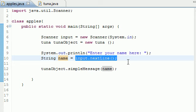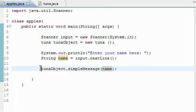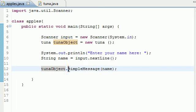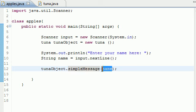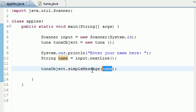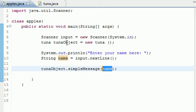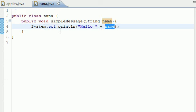That's so if you have different users that are using this program it doesn't just type the same message. You can use it for a bunch of different users no matter what they type in for their name. Next we said alright in the class tuna, use a method called simpleMessage that takes an argument of name.